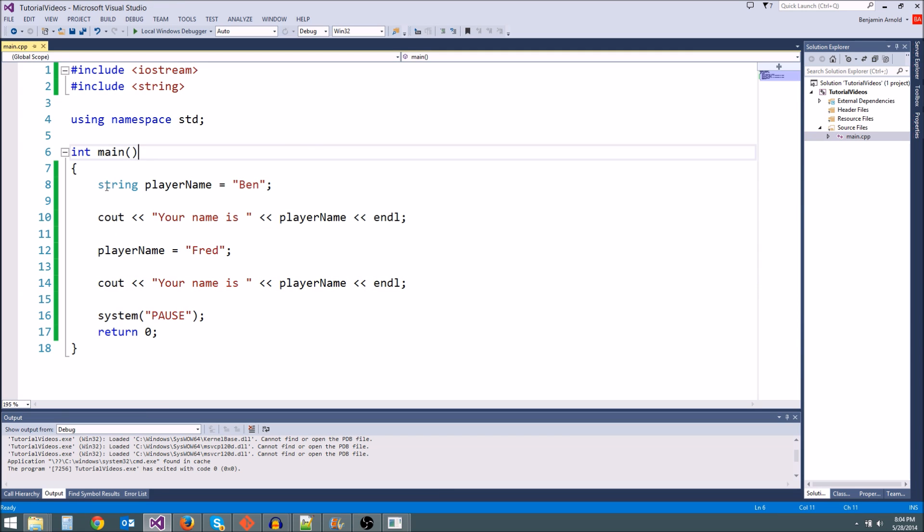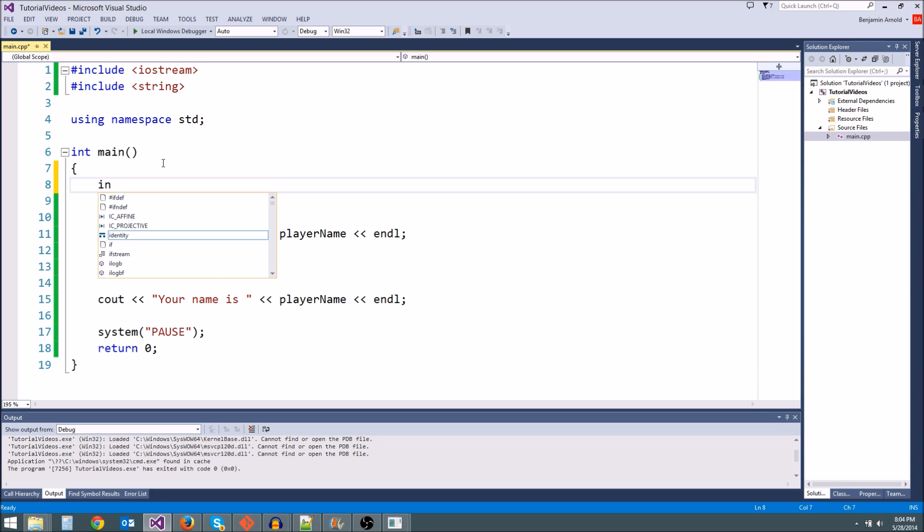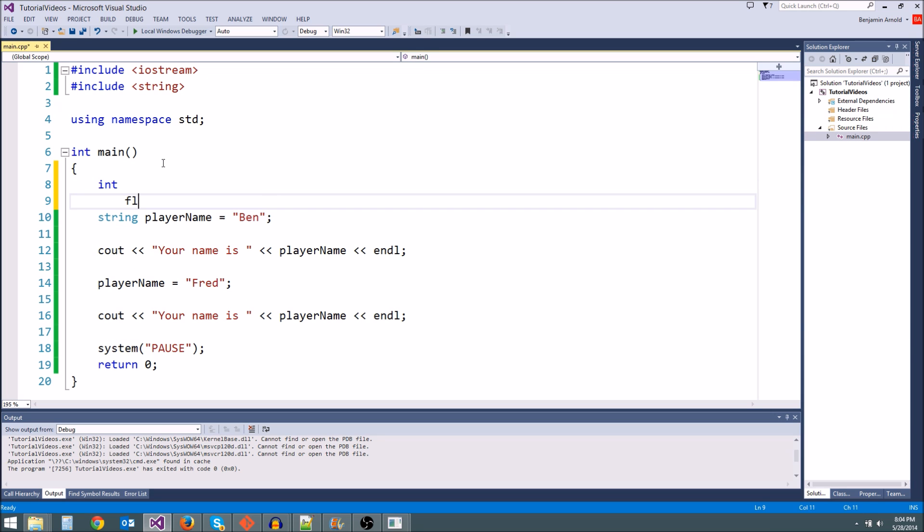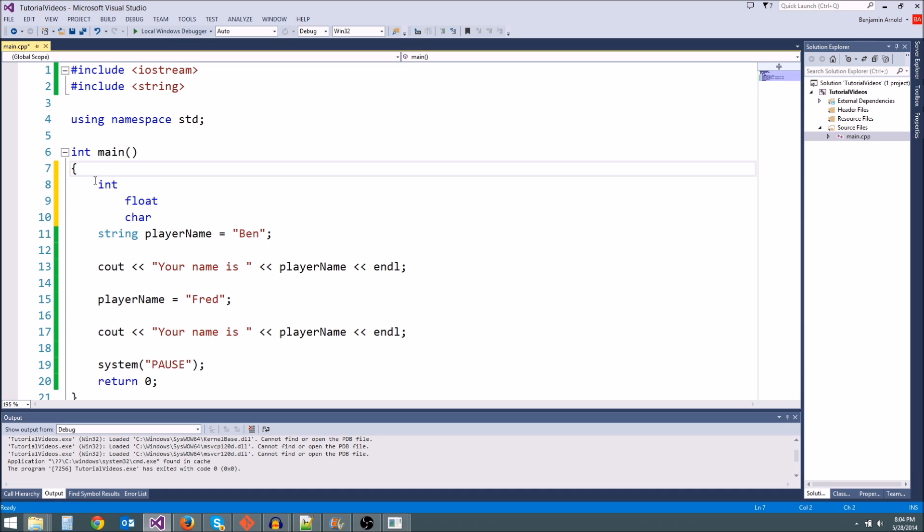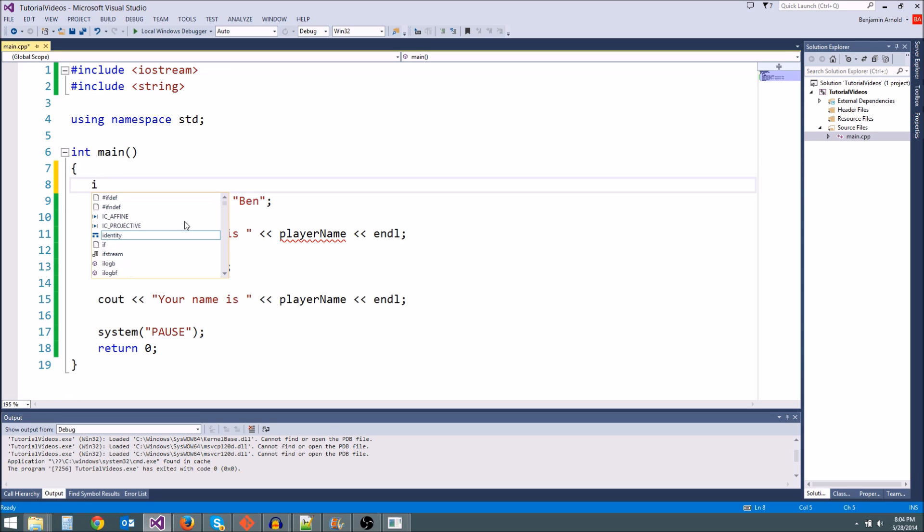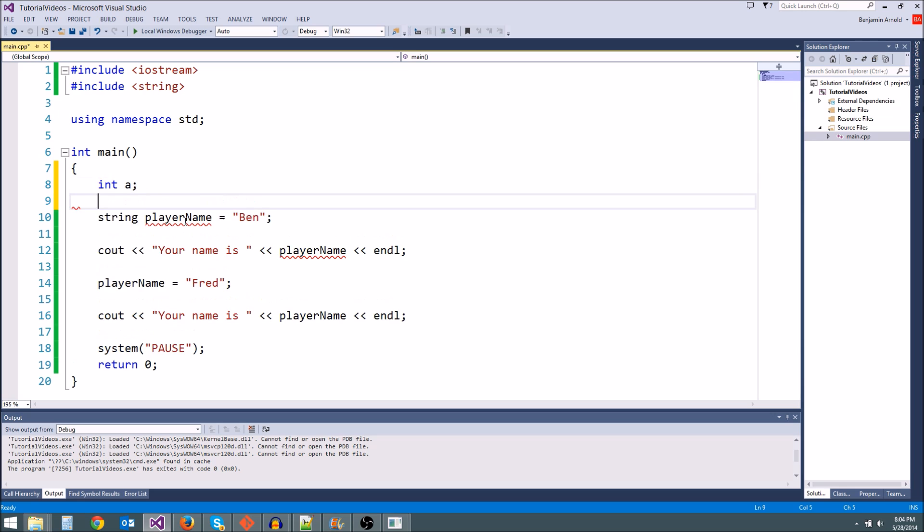Now there's something special about strings. They're not a normal primitive type. Everything we've learned so far, int, float, char, these things are primitives. They don't really have anything special. If we said int a, and we said a dot, you see nothing pops up. There's nothing special.